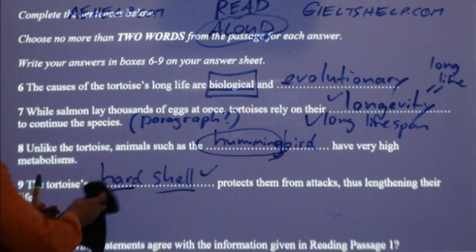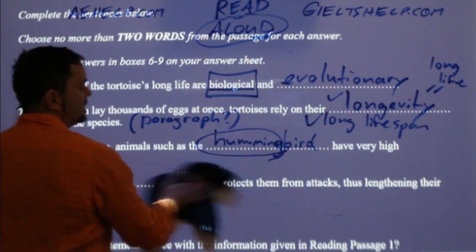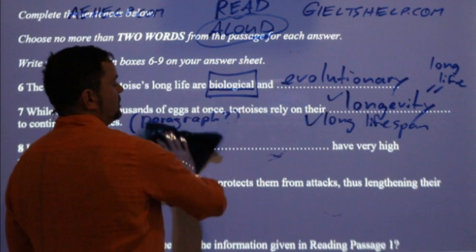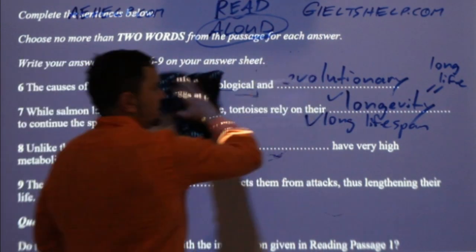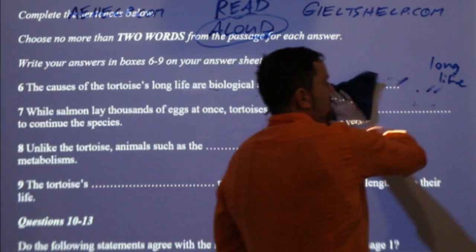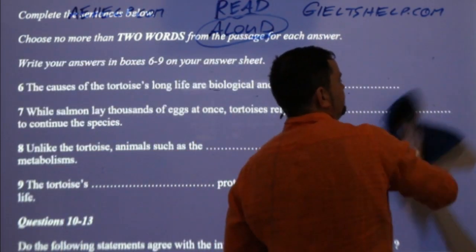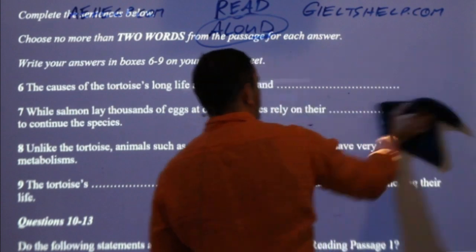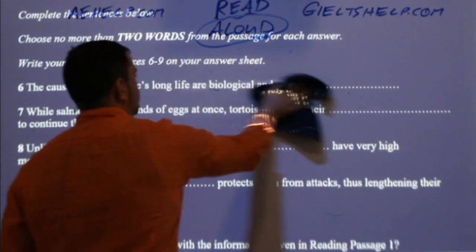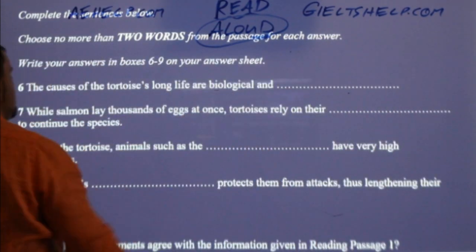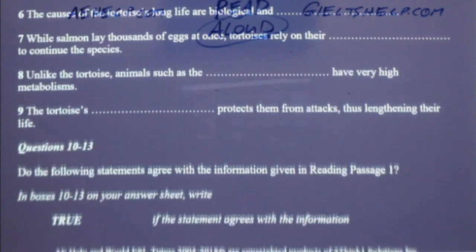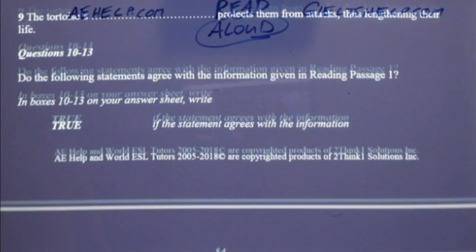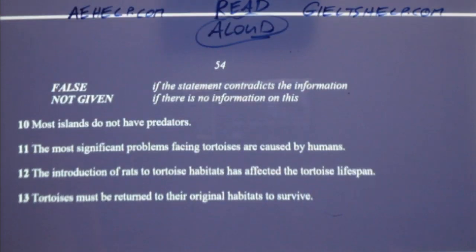Doing fantastic, students — one set of questions left to go: true, false, not given. For true, false, not given, use an 'if this, then that' strategy — just like computer logic.